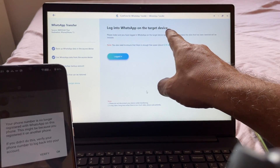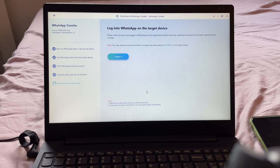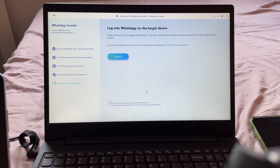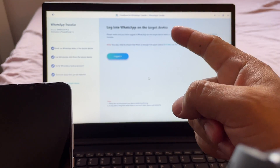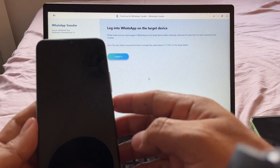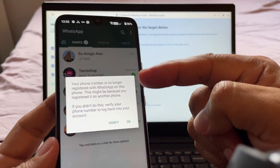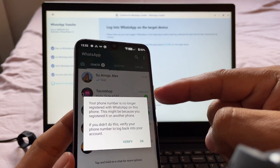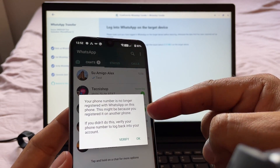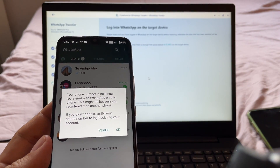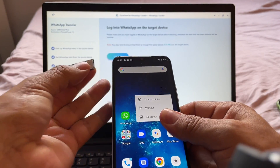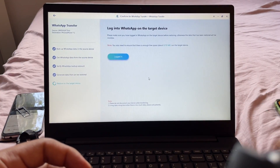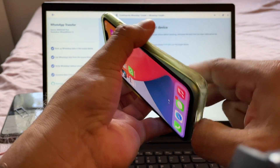It says 'Log into WhatsApp on the target device. Make sure you have logged into WhatsApp on the target device before restoring, otherwise the data will be invisible. Also make sure there is enough space — about 8 MB — on the target device.' My phone is showing 'Your phone number is no longer registered with WhatsApp on this phone.' So now it's time to log in to WhatsApp on the iPhone, and to do that I need to move the SIM card to the iPhone.